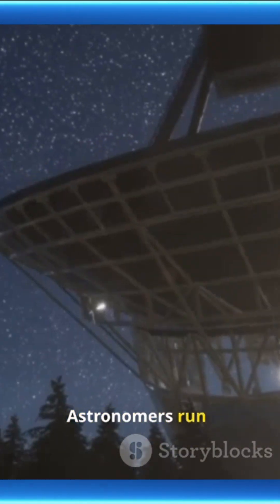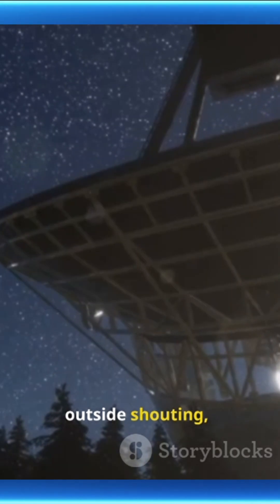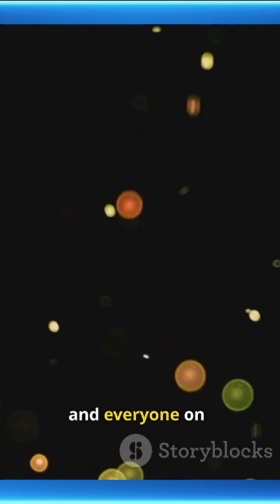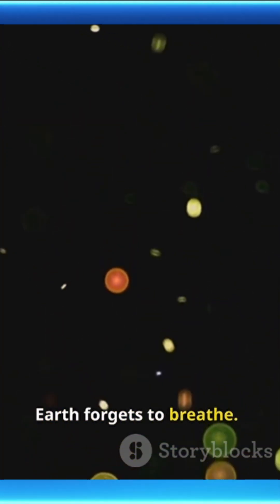Astronomers run outside shouting, cameras glitch, and everyone on earth forgets to breathe.